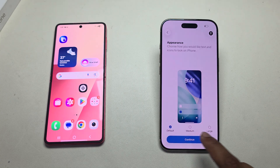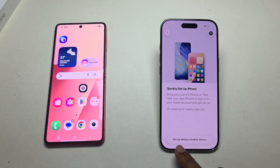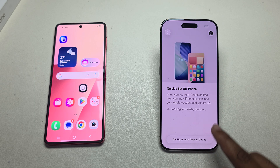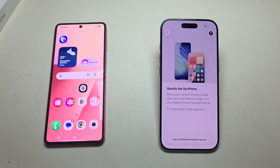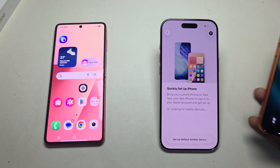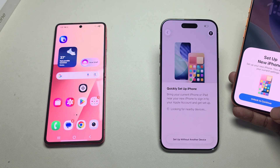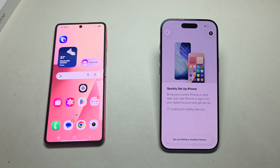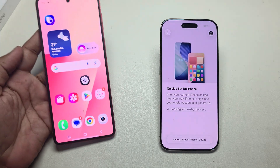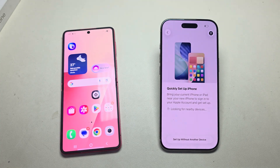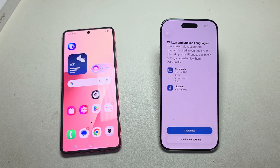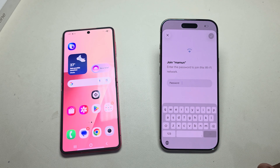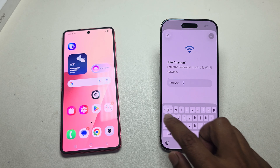Swipe up, then select your language and select your region. Select default and press Continue. Choose Setup Without Another Phone. If you want to transfer from an iPhone you can, but here we want to transfer from Android, so press Setup Without Phone.